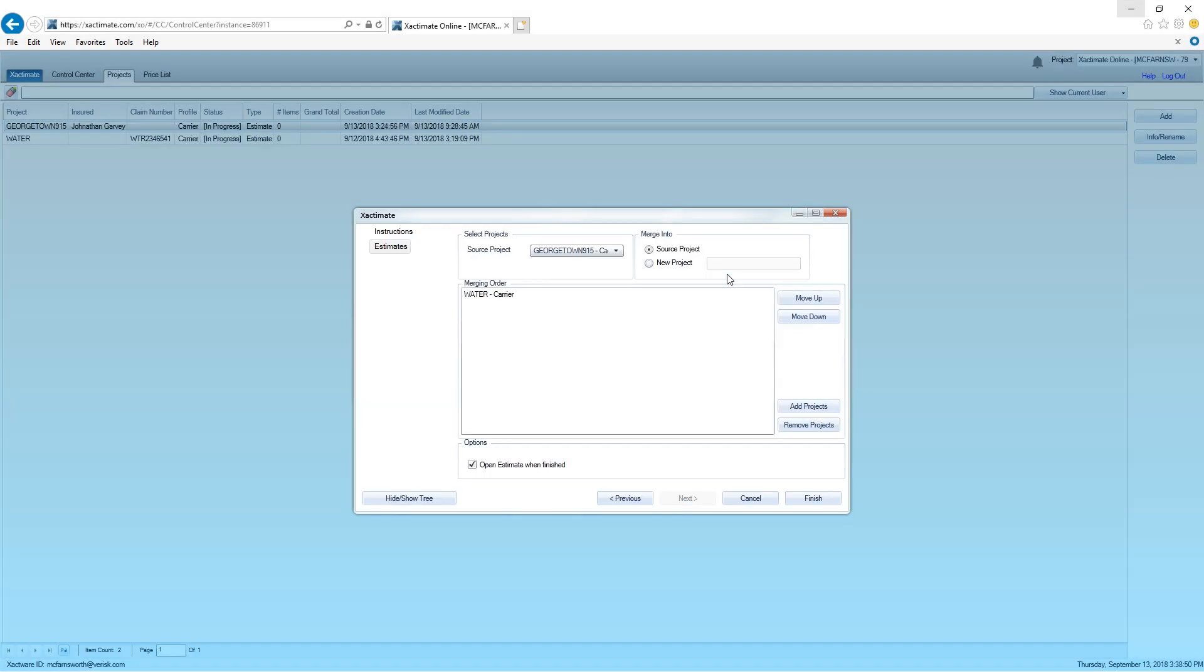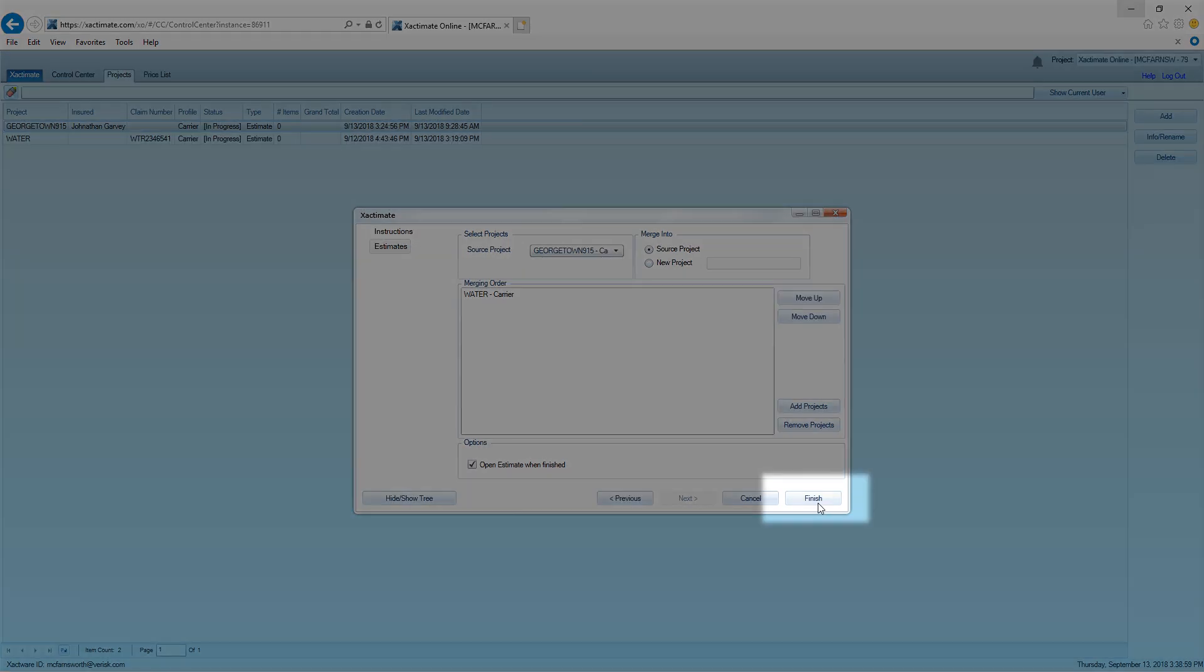If you have more than one project that needs to be merged, you can select them here. Now I will click on Finish.